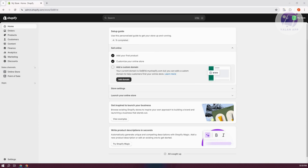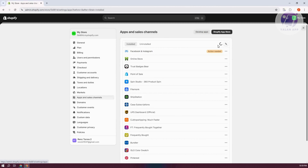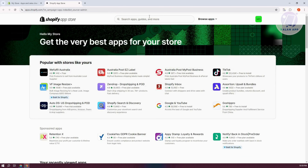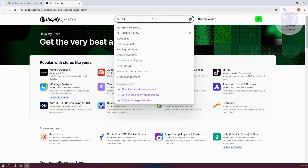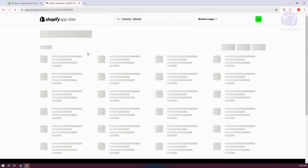To add a cancel order button on Shopify, we need to install an app. At the bottom left, go ahead and click on Settings. Then click on Apps and Sales Channels, then click on the Shopify App Store. In the search bar at the top right, type in 'cancel order' and press Enter.